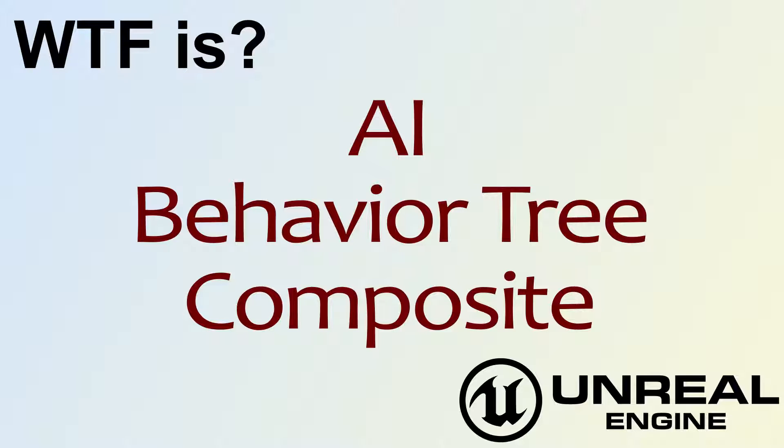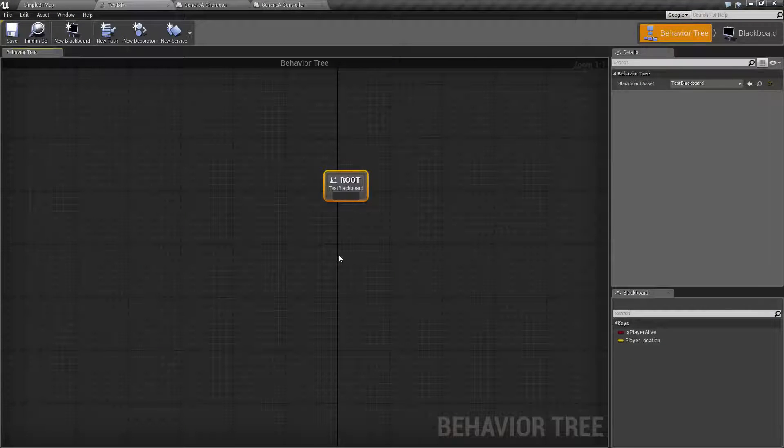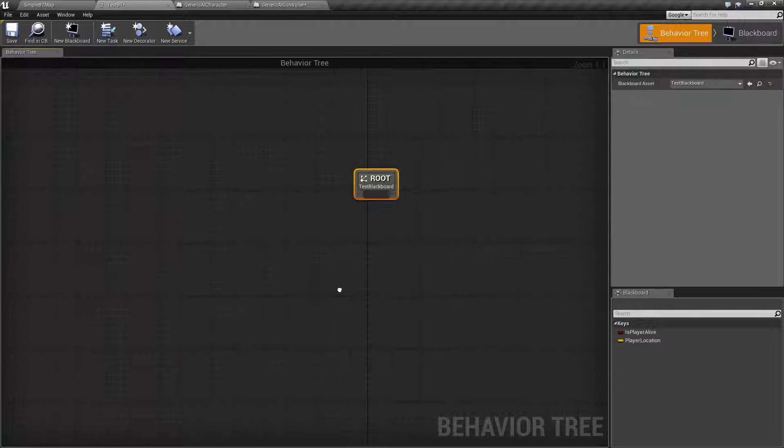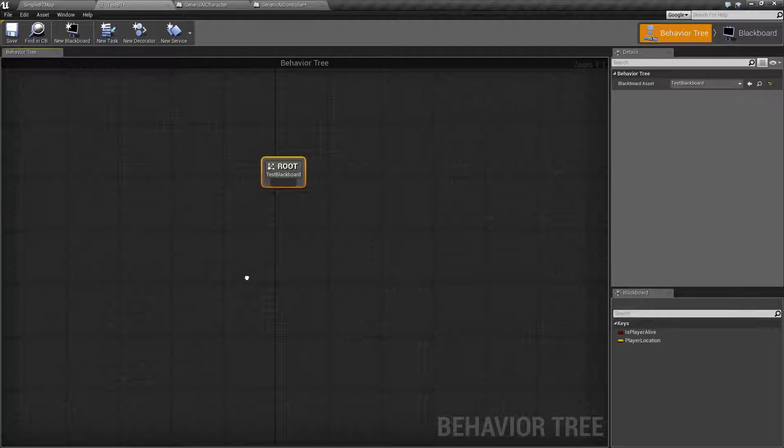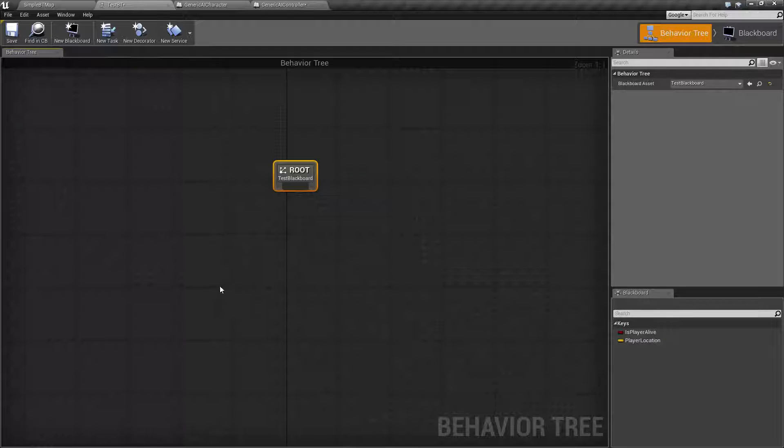Hello, welcome to the video for What is AI? The Behavior Tree Composite Nodes. This is going to be a very short video. The composite nodes themselves are covered in more detail individually. This is just an overview of what is considered a composite node.